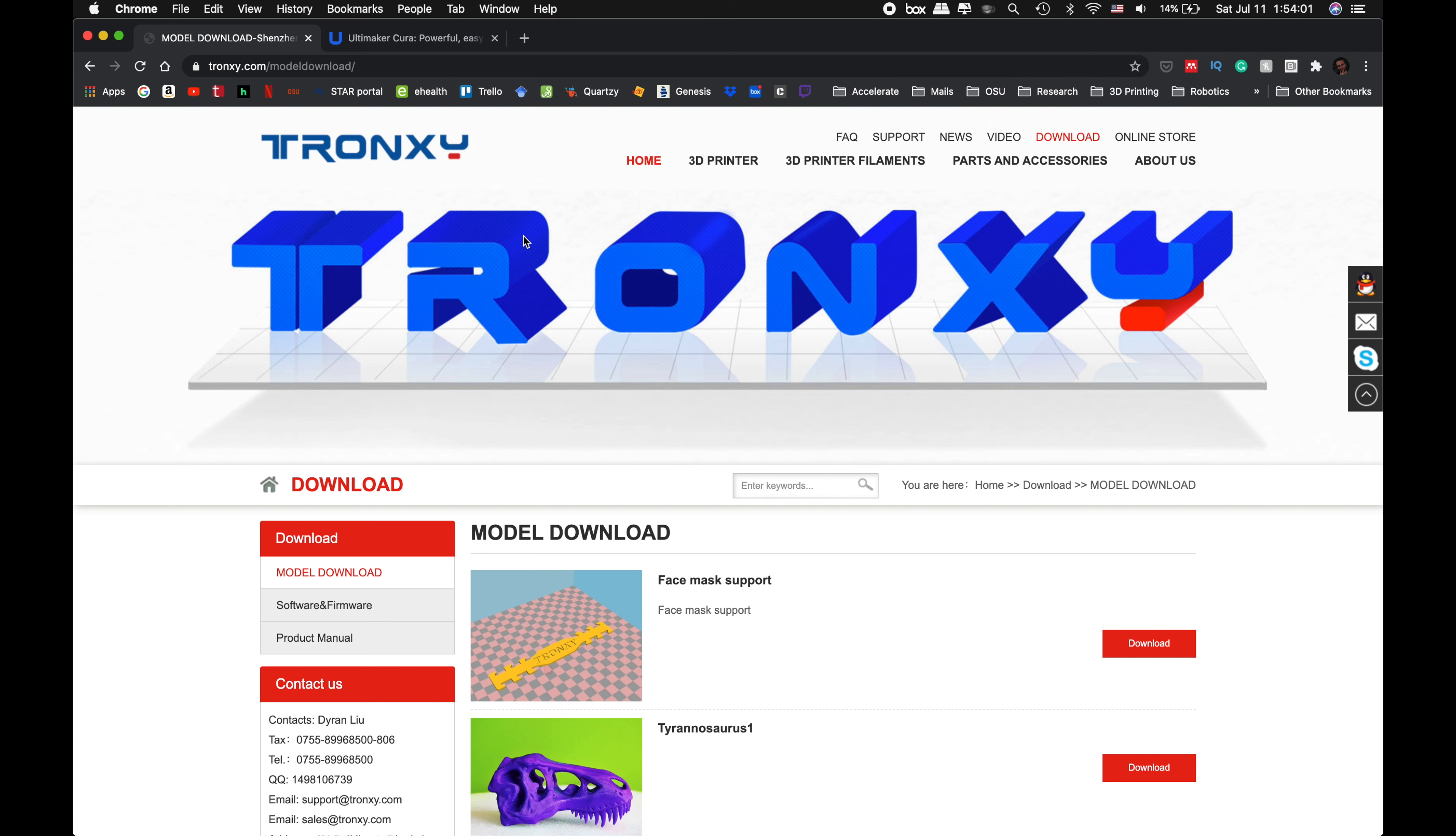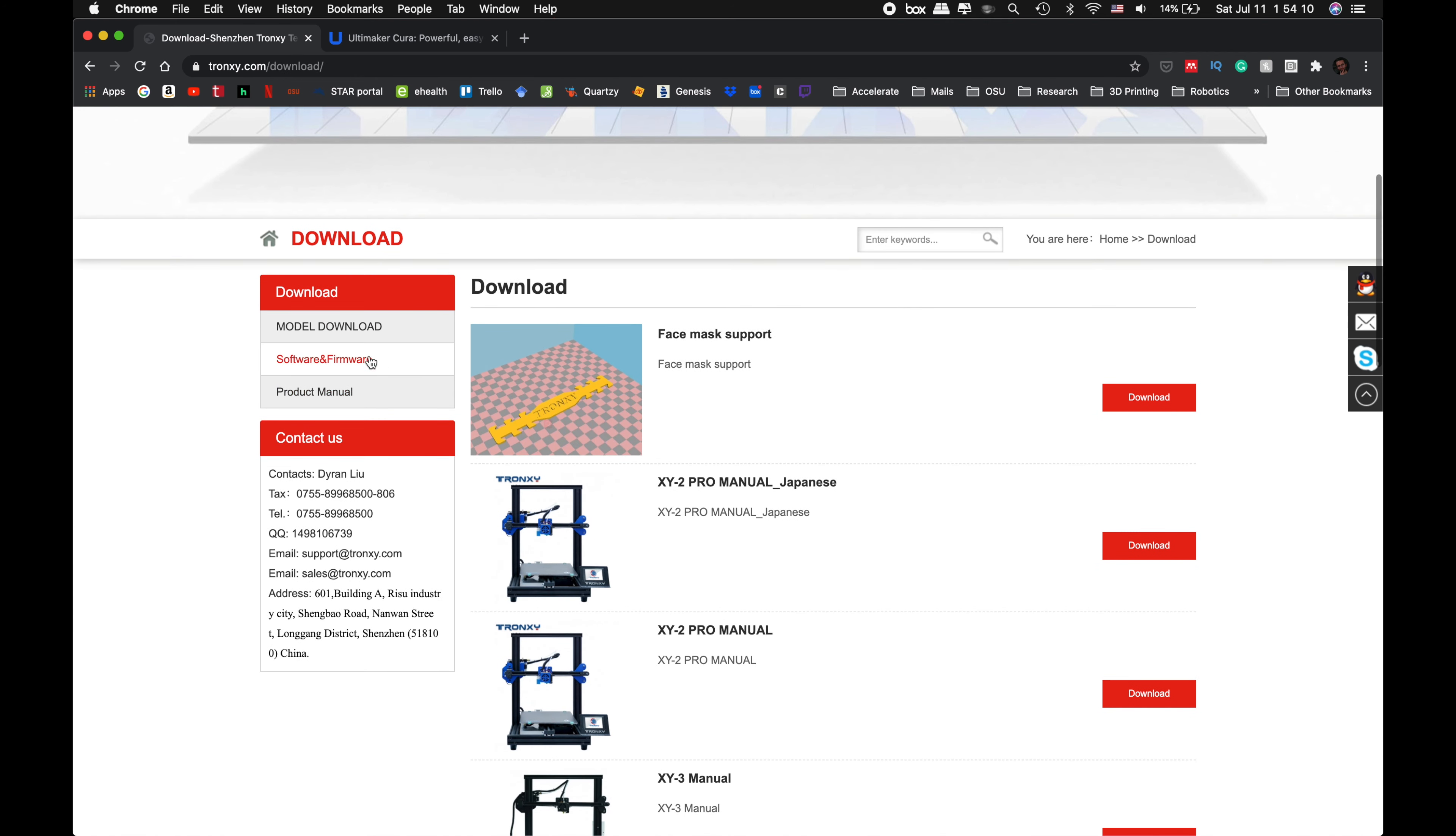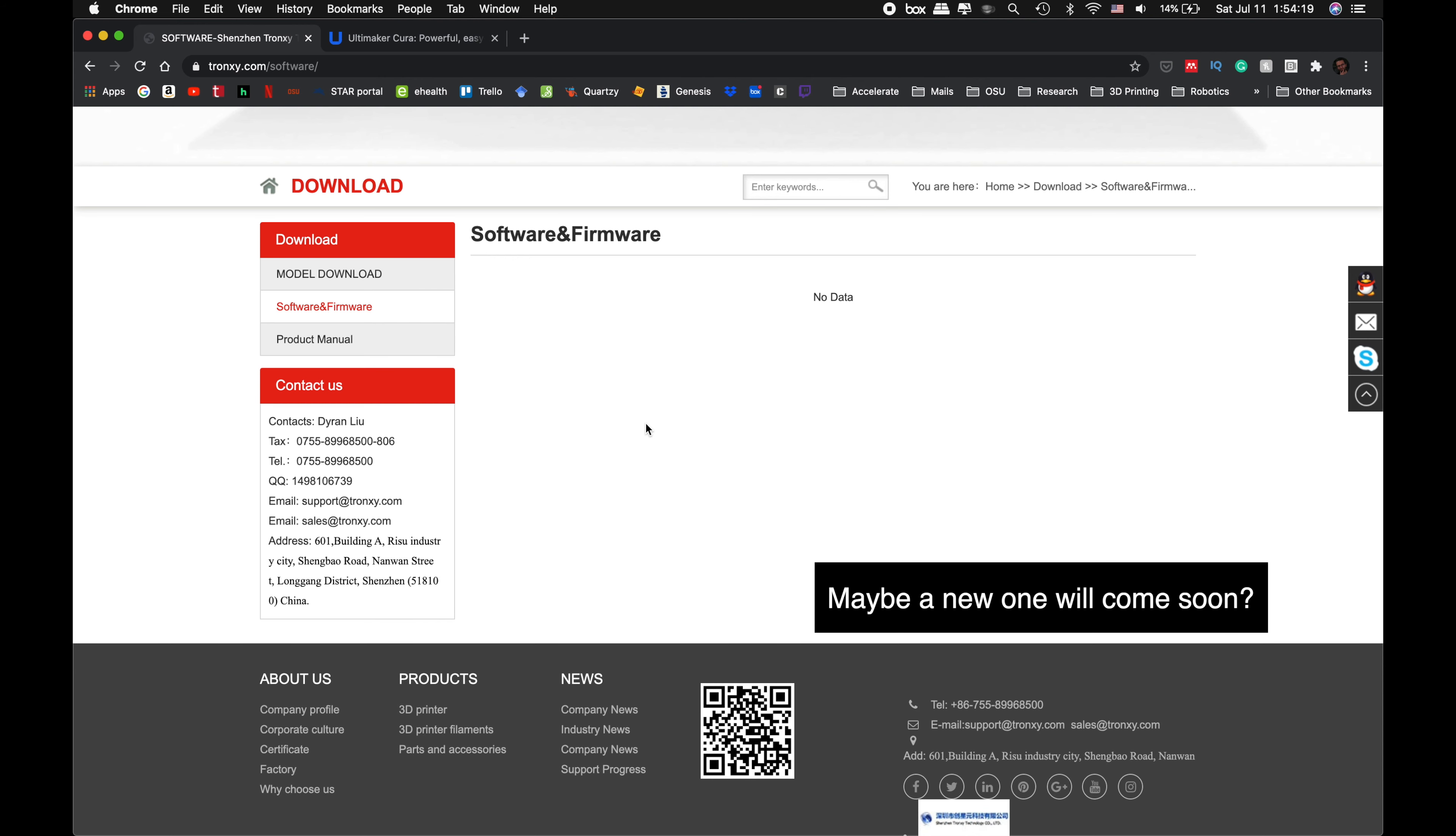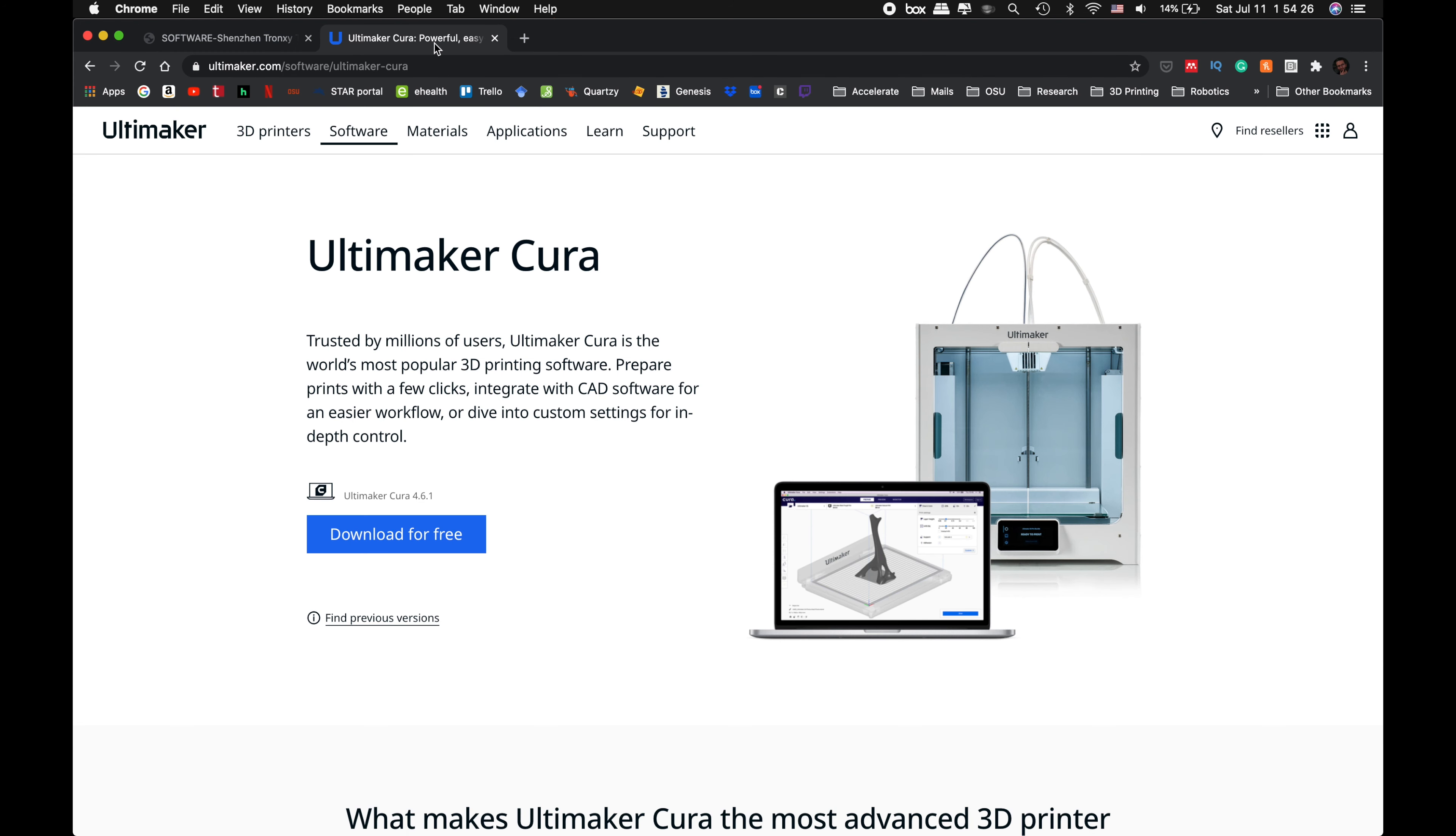To be honest, there was a Tronxy slicer, of course. But when I went to their home page to look for the download for the slicer software, I couldn't find it anymore. The one I downloaded was missing the Tronxy XY2 Pro's installation as well. I was a little bit frustrated with that, but no worries - I was always using Cura for my Tronxy XY2 Pro.